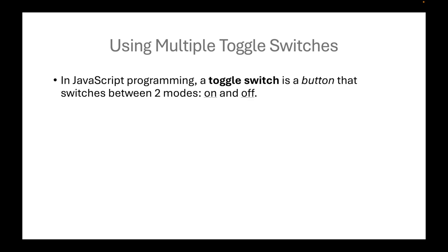In JavaScript programming, a toggle switch is a button that switches between two modes, on and off.